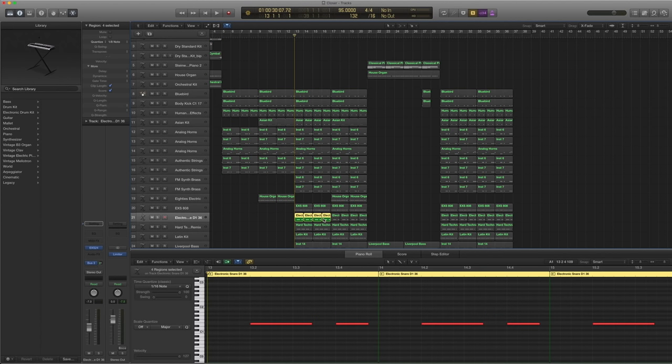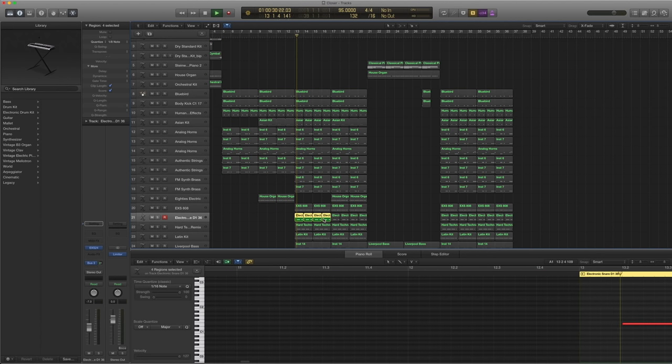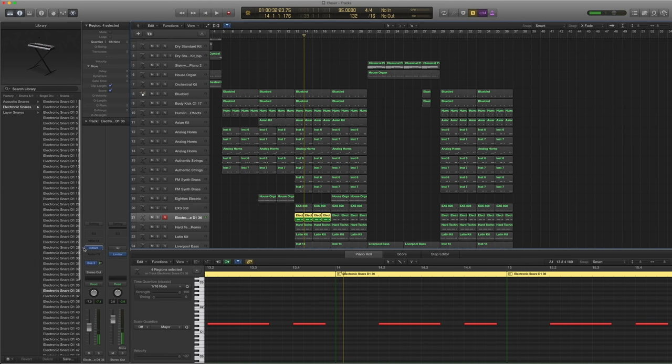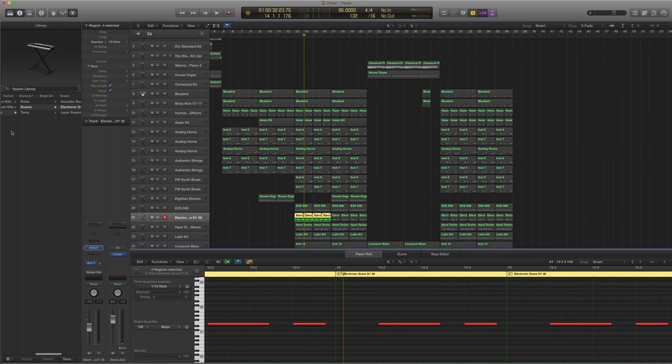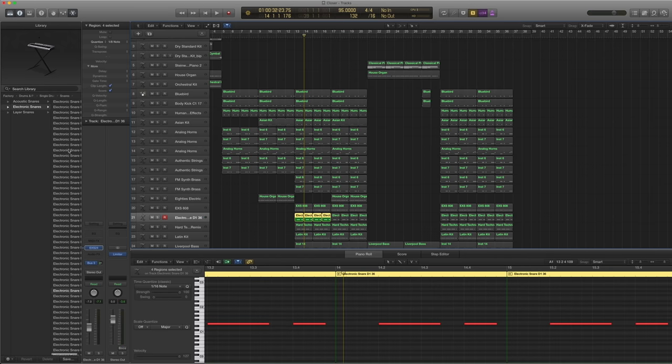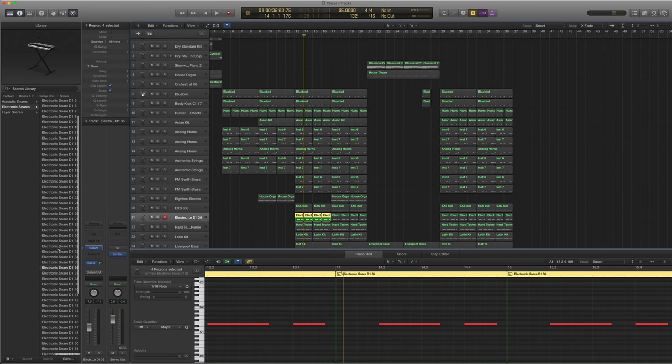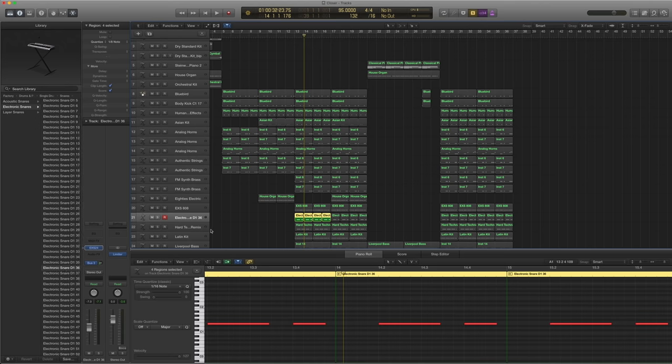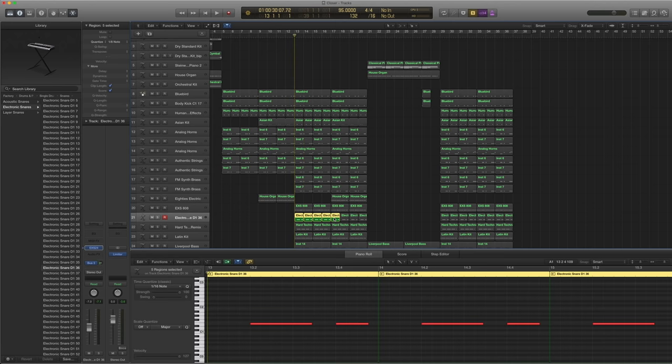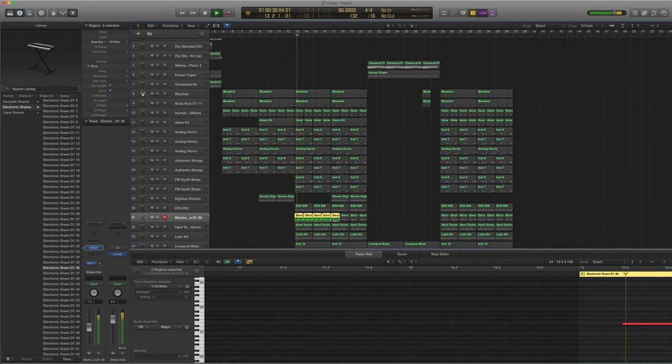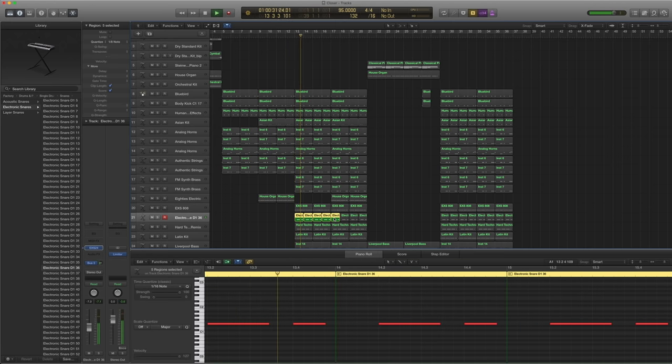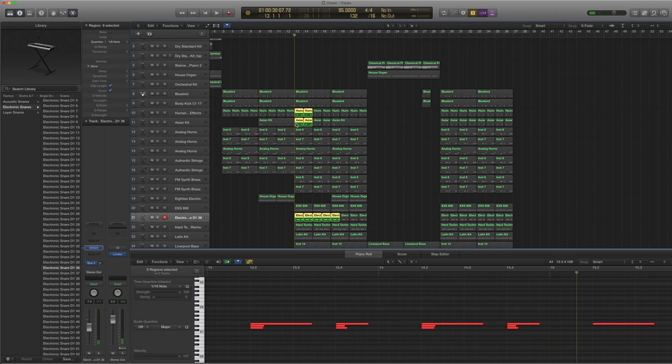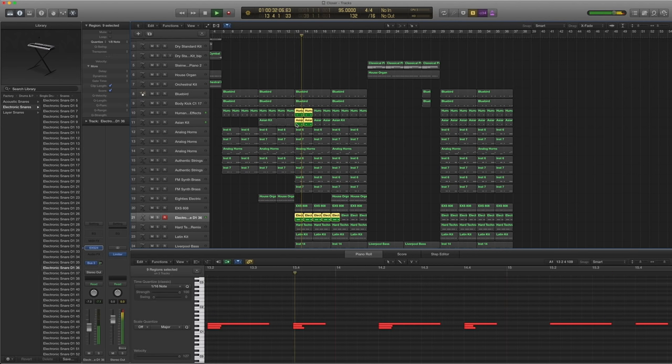And then this one. It's a nice like noisy kind of clap. And I found it under single drum, snares, electronic snares, electronic snare D136. And I sent it to the reverb as well. And you get the little clap here. And you pair it with those claps.